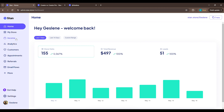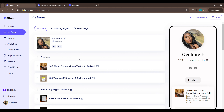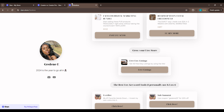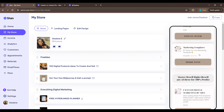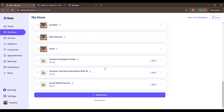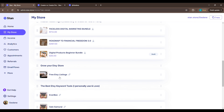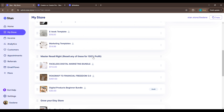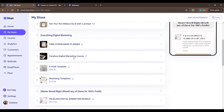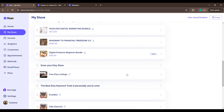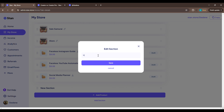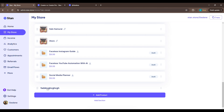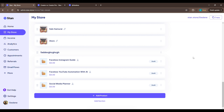Now we're going to 'My Store.' My Store is the page that everybody sees when they click on your link. They have a phone preview right here to show you what the final product will look like on somebody else's phone or device. This is where you add your product — click 'Add a Product.' To add a section — a section is like 'Grow Your Etsy Store' or 'Master Resell Rights,' which groups multiple products together — you click 'Add Section,' then 'Edit Section' to name it, save it, and you can move it wherever you want.